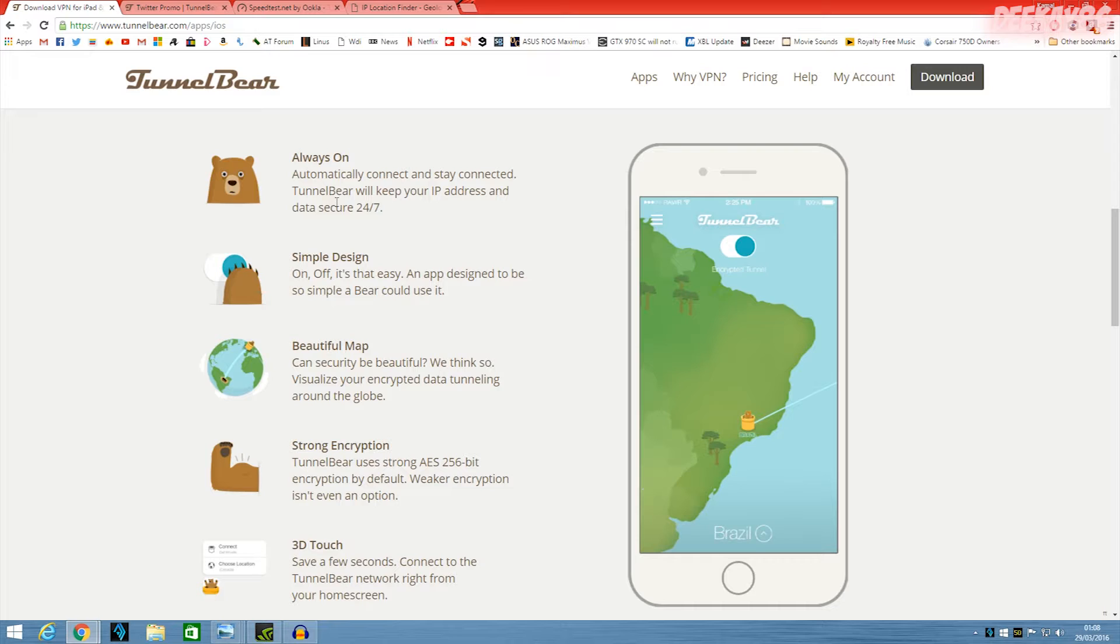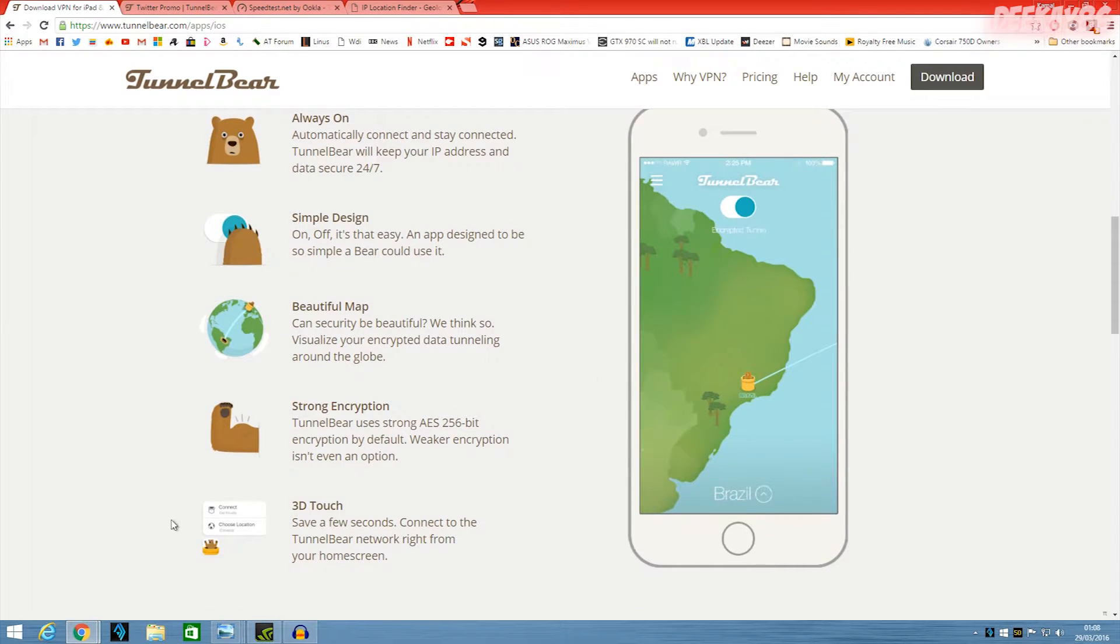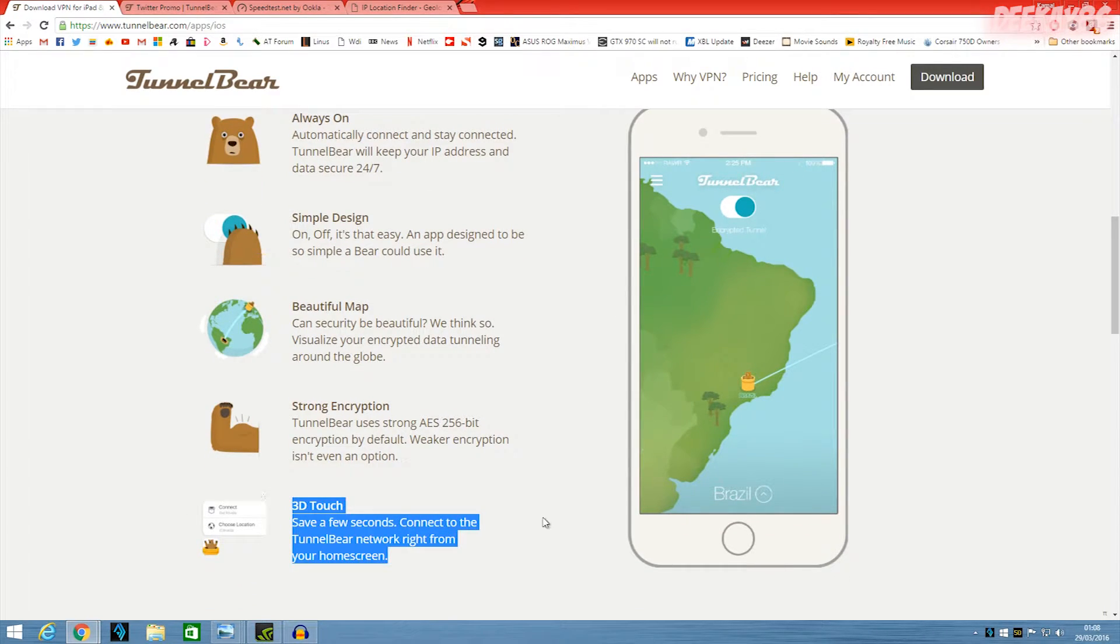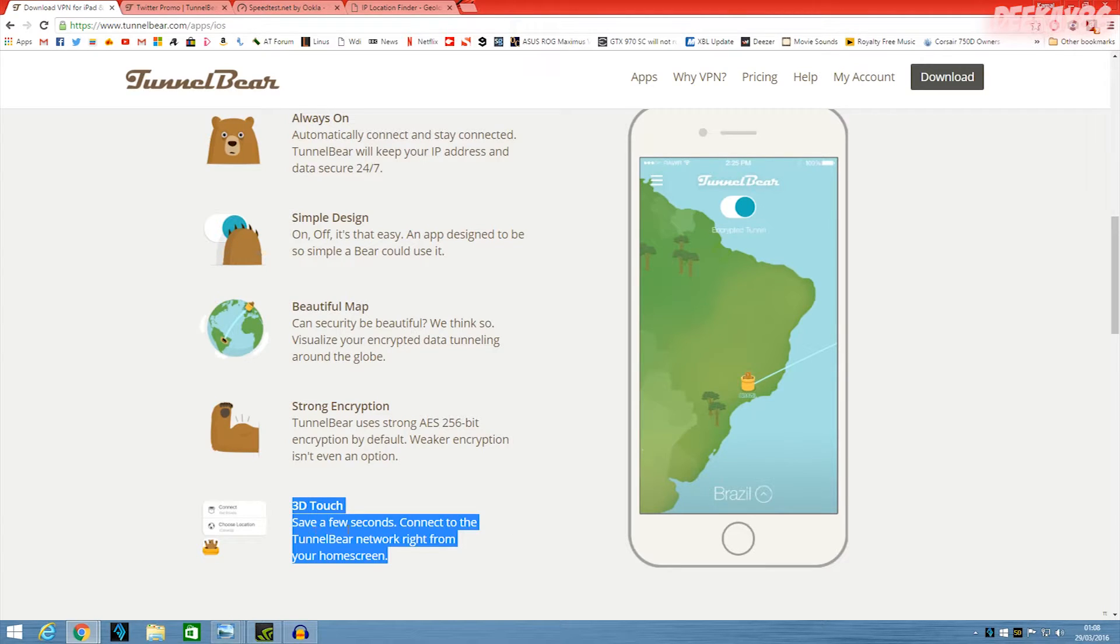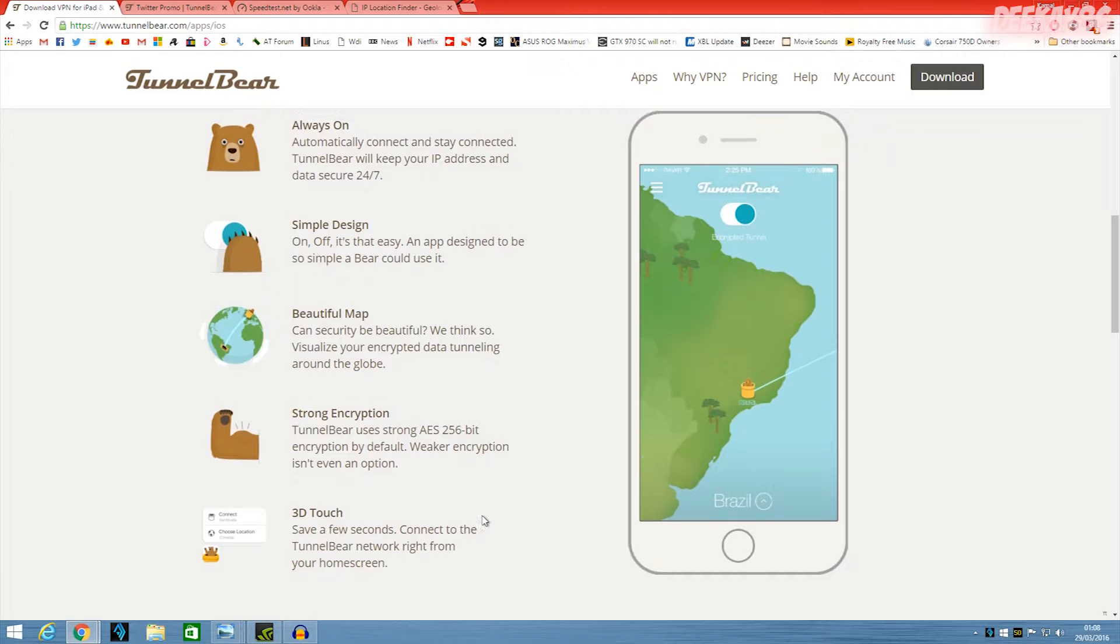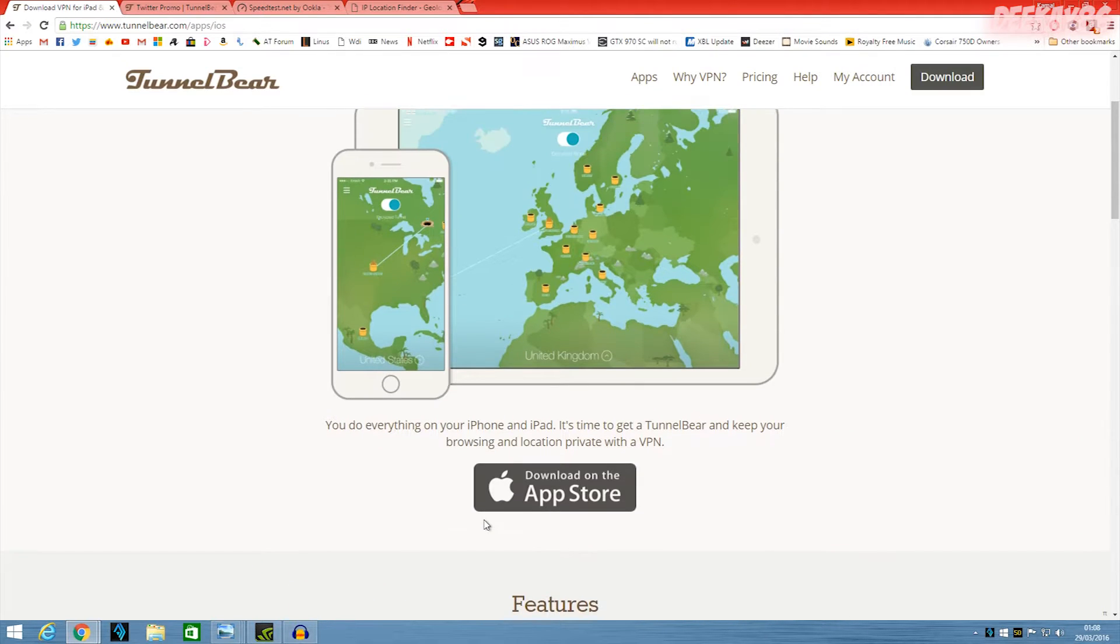And it also has a feature for 3D Touch on the iPhone 6S where you can actually turn on your VPN service without even going into the app, which is really cool.